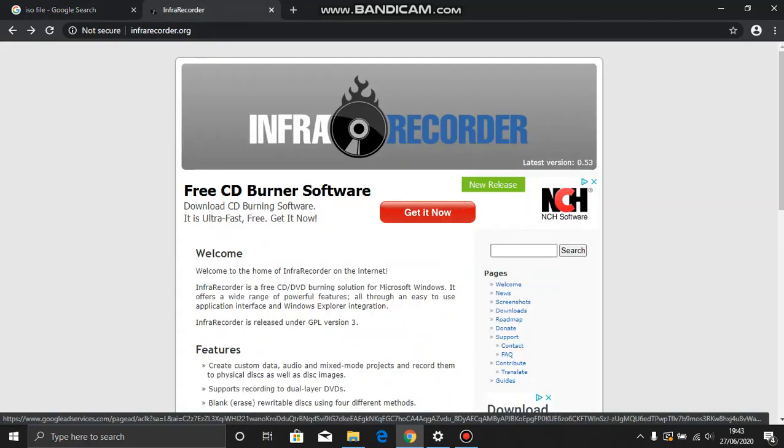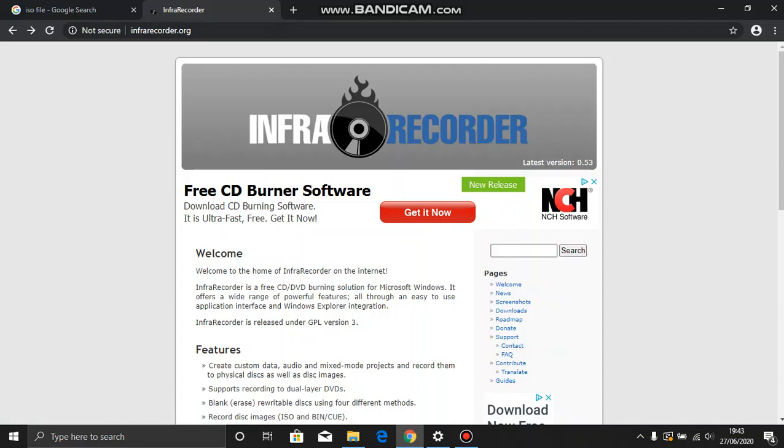All you have to do is type in Inforecorder on the internet and click on the first option. And this will come up.